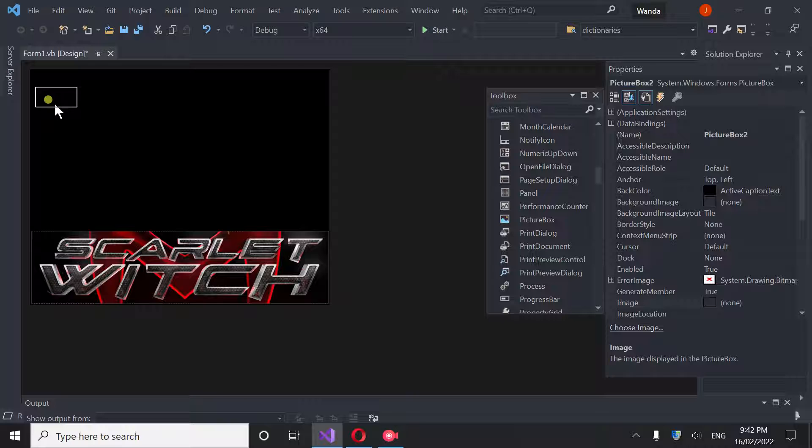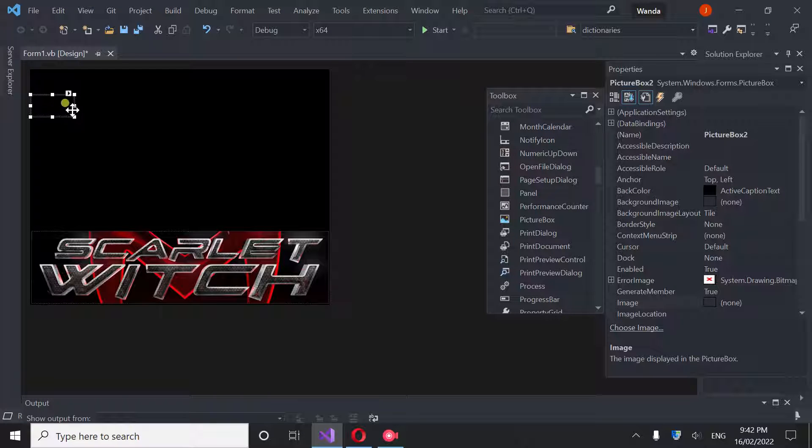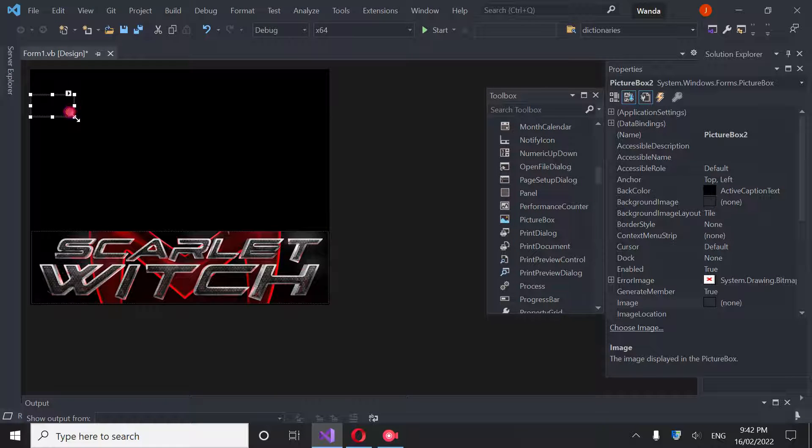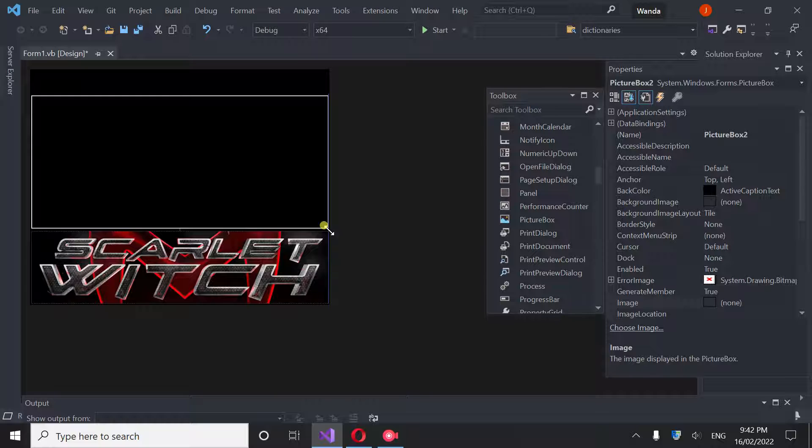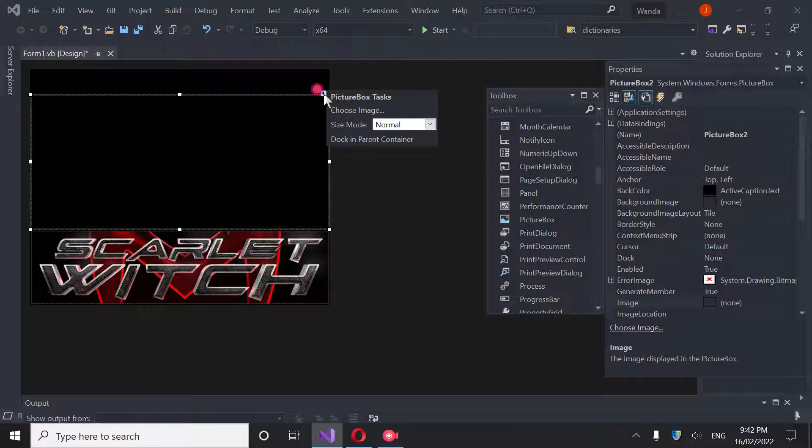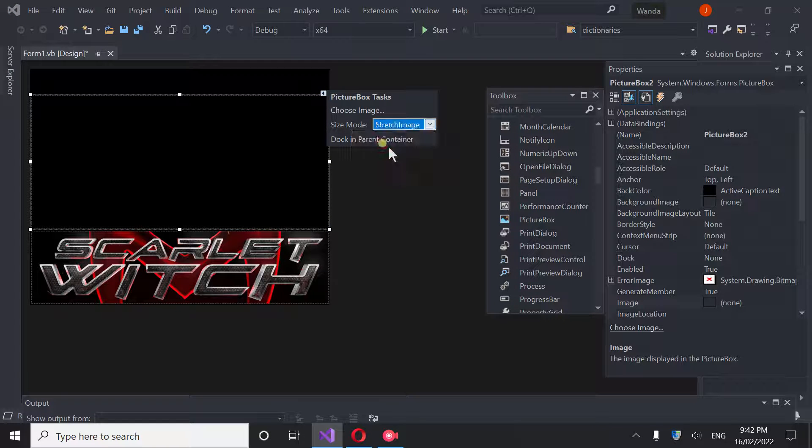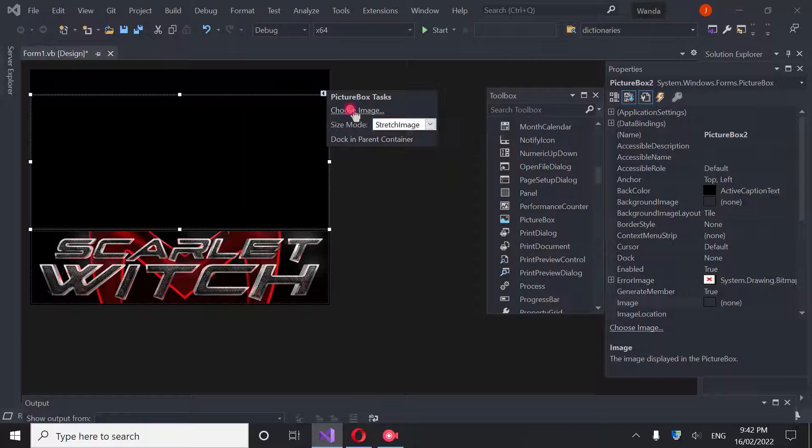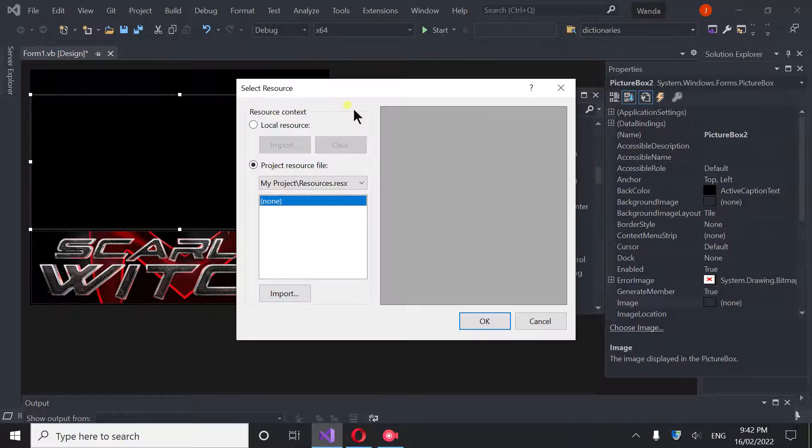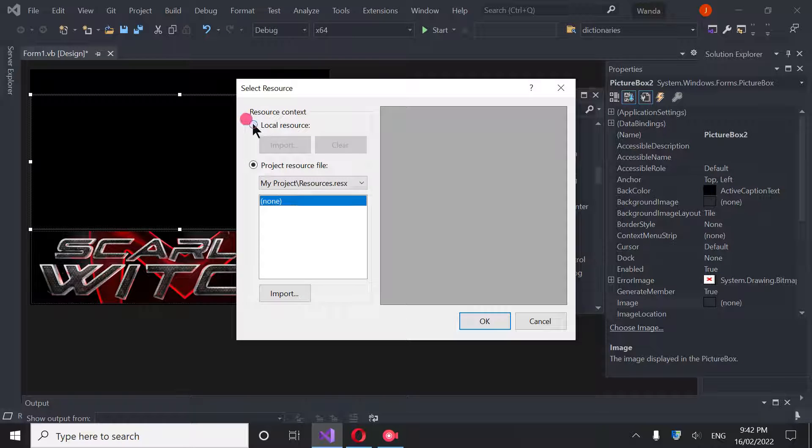Now we're going to put in another picture box. This one we're going to keep about here. We're going to grab a corner and we're going to set it here. We're going to go through the same process. Auto Stretch, we're going to choose an image.